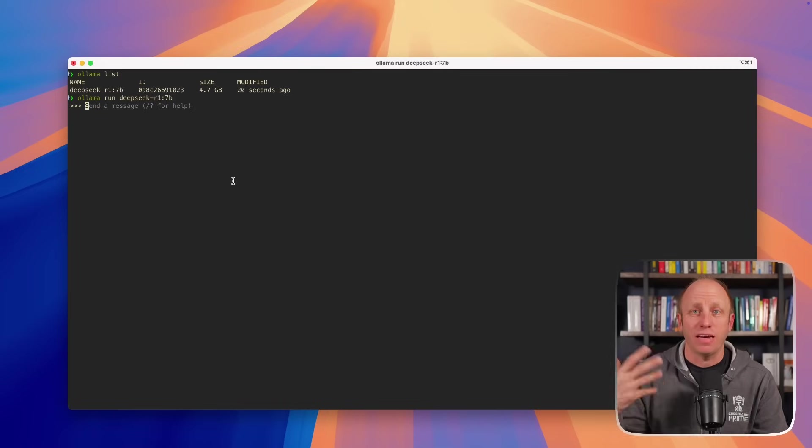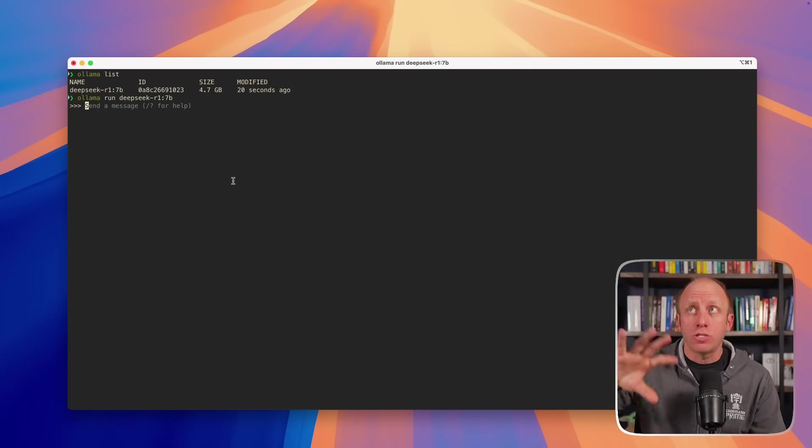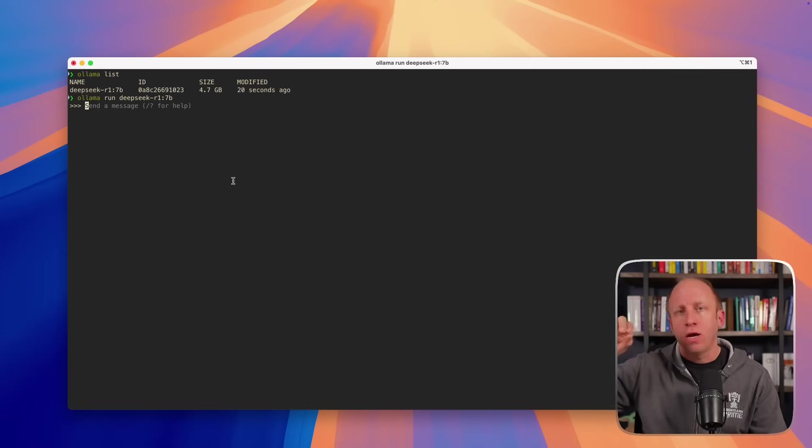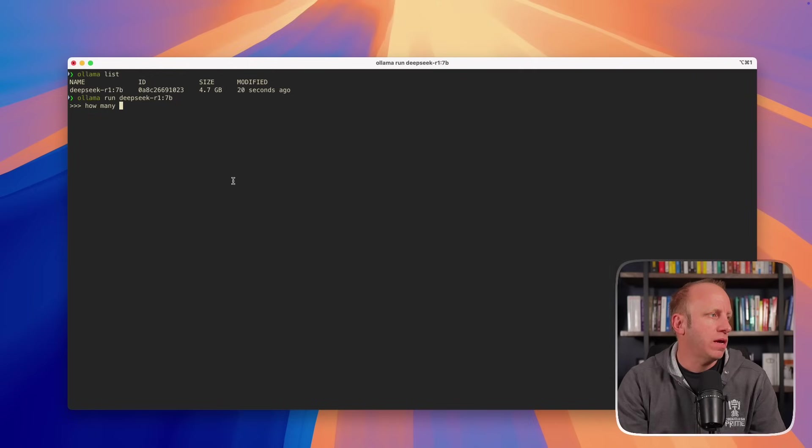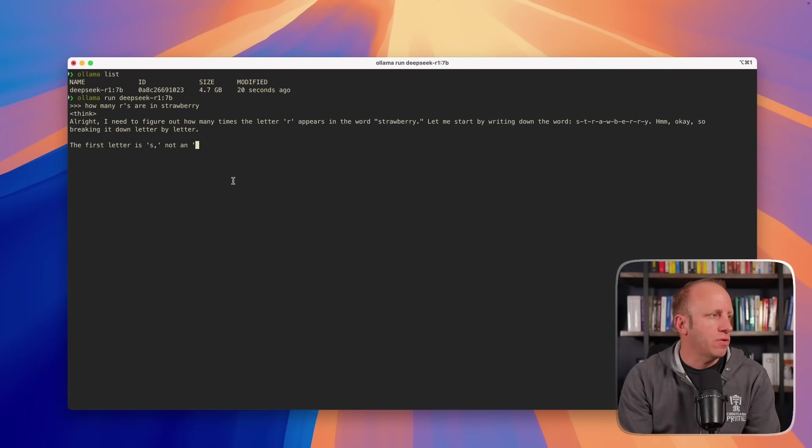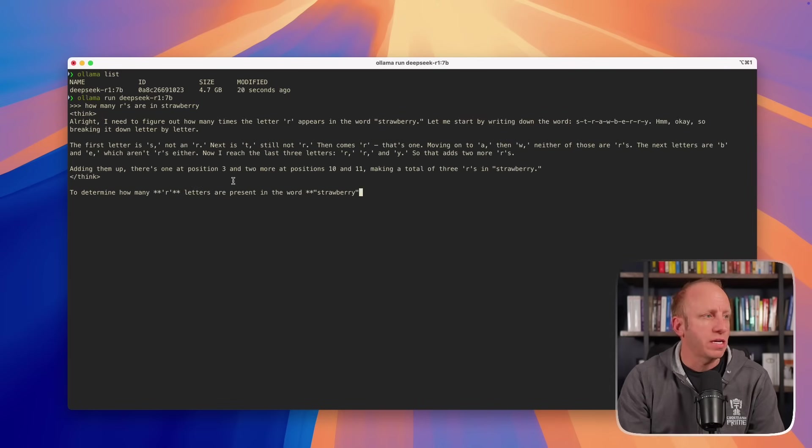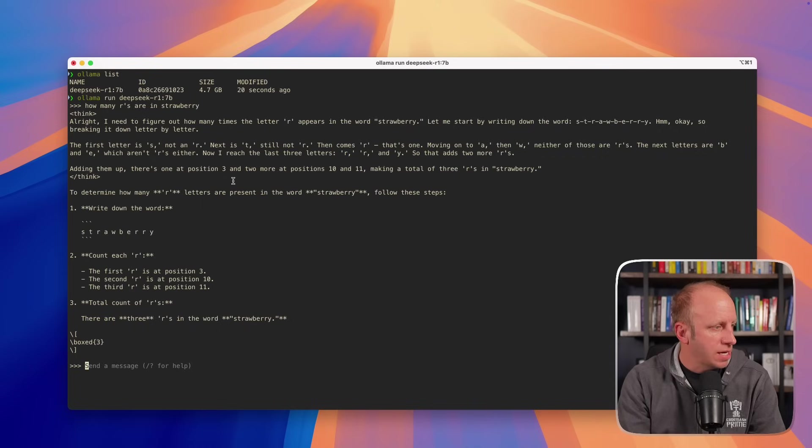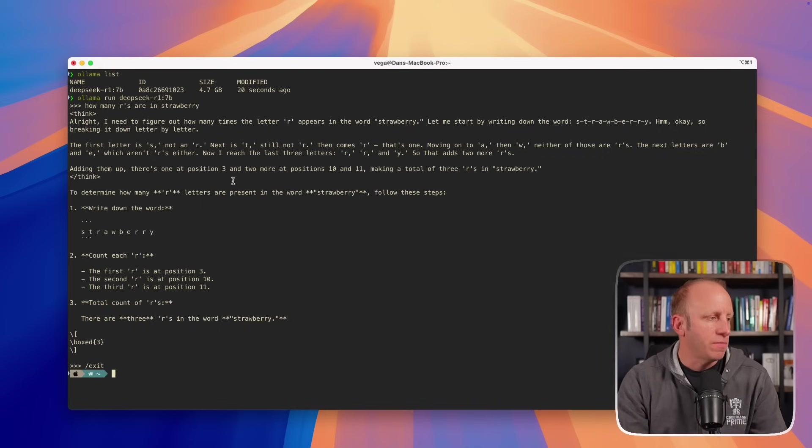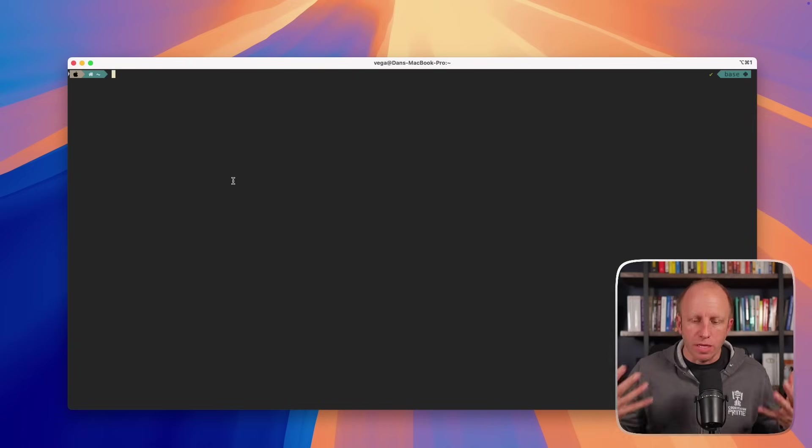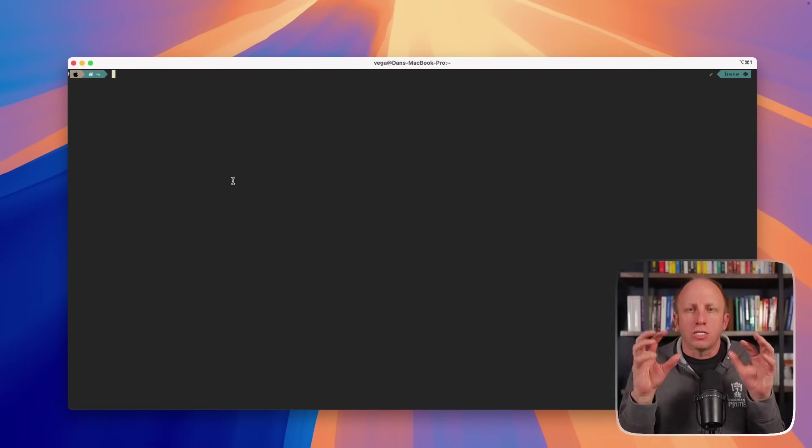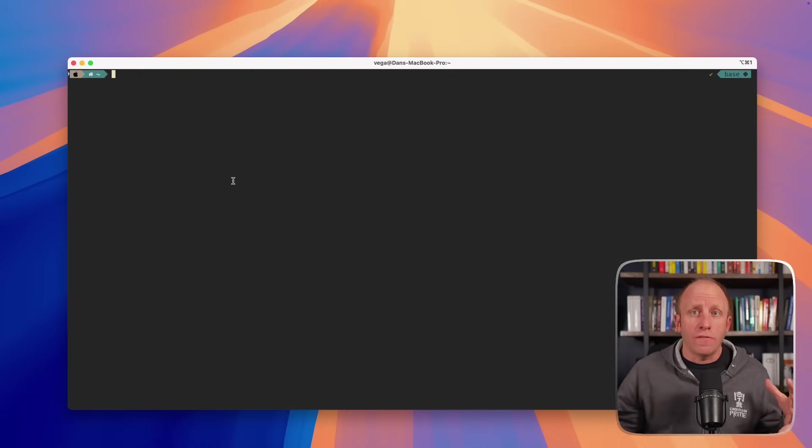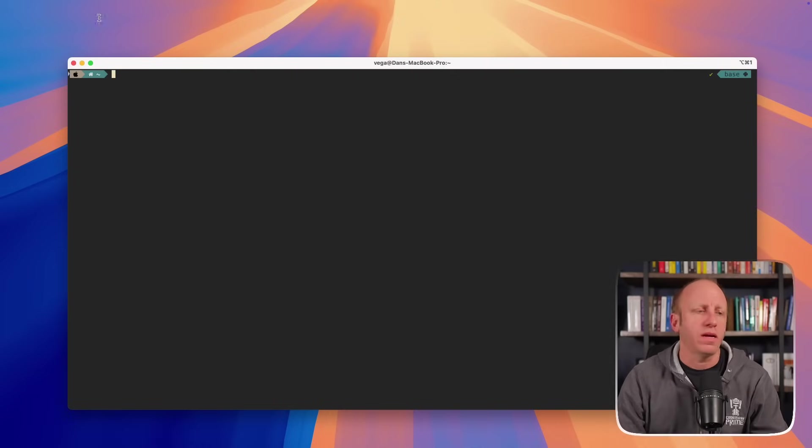So now, similar to the chat interface that sat on top of the model, we can send messages to the model and get a response. How many R's are in strawberry? And it's going to go through and it actually shows out our thinking just as it did before. It's trying to figure that out. There are three R's in the word strawberry. Great, so awesome. So now we can run this model locally on our machine. Everything we're doing is localized to my machine. If I turned off my network now, this would still work. That's really exciting.